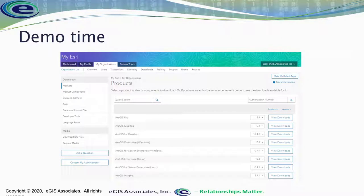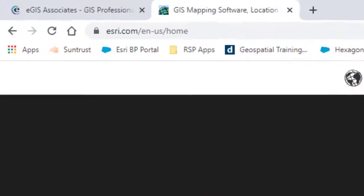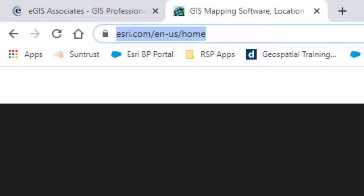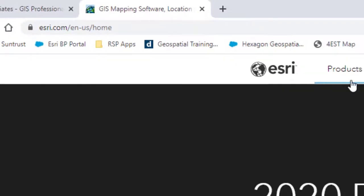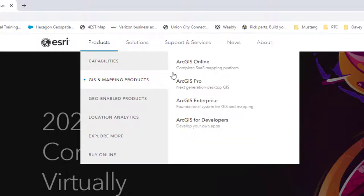Let's go ahead and take a look at the process in a live demo. I've already got my browser open. We're going to start with purchasing the software if you don't already have it. You can go to esri.com, which will direct you to the appropriate regional site. Go up to 'Products,' select 'GIS and Mapping Products,' and then click on ArcGIS Pro.